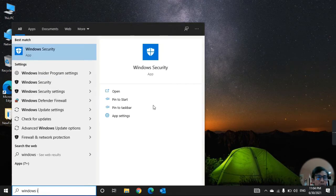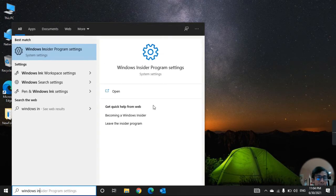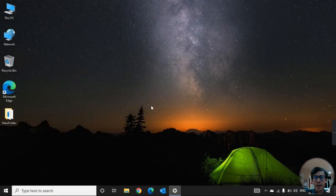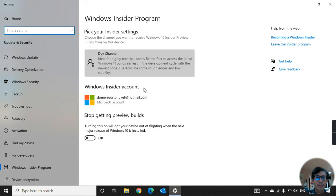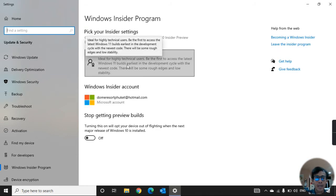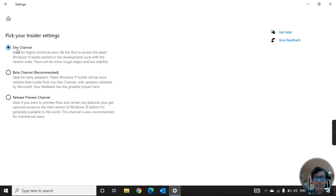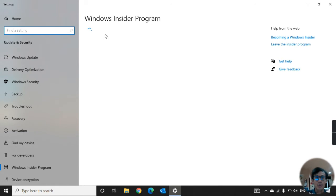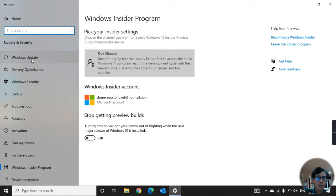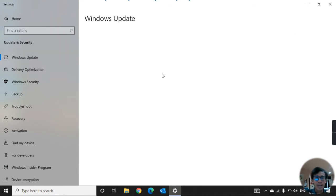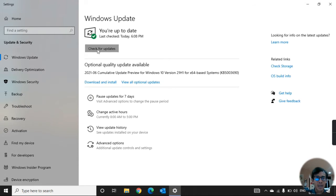Now let's go to check the Windows Insider Program settings again. We are already in here — click one more time and select the channel. Perfect, we have the Windows Insider Program account already with this channel selected. Now let's go to Windows Update.